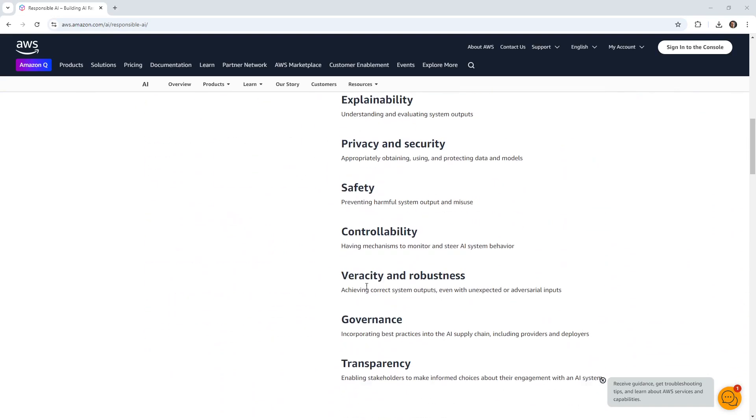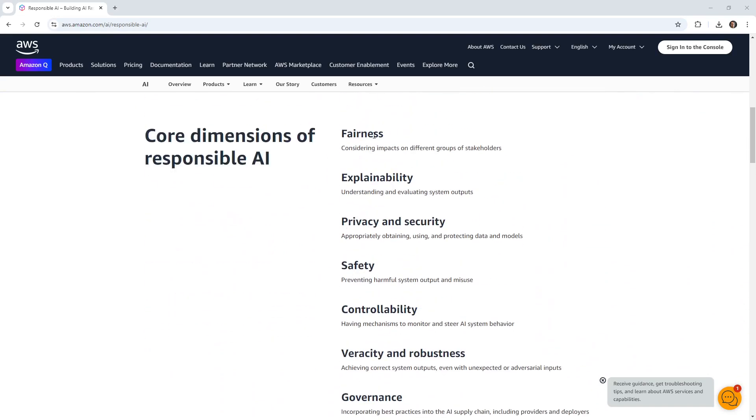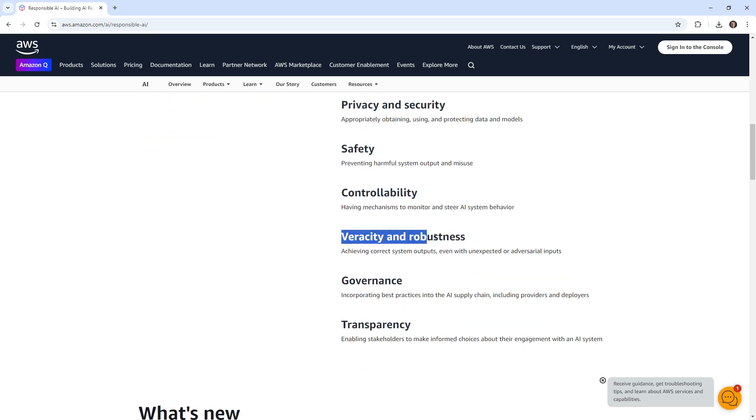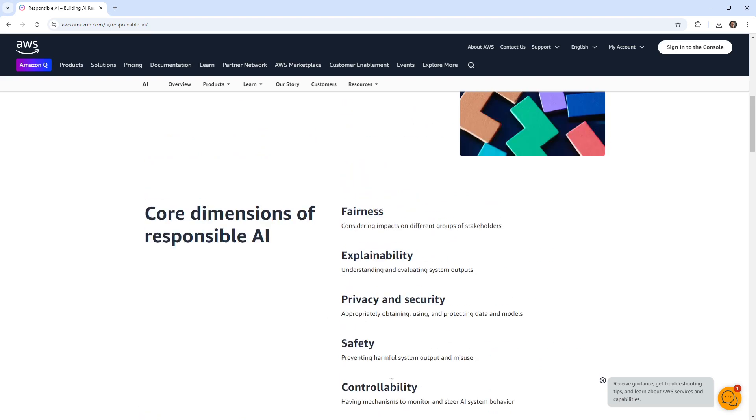Often you'll see a list of things like fairness, explainability, privacy and security, safety, controllability, veracity, robustness, governance and transparency.